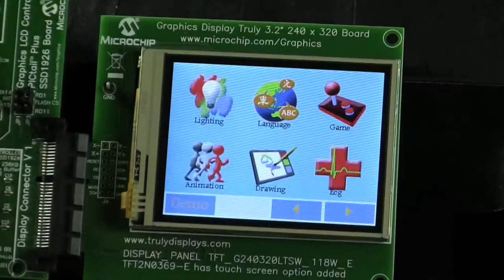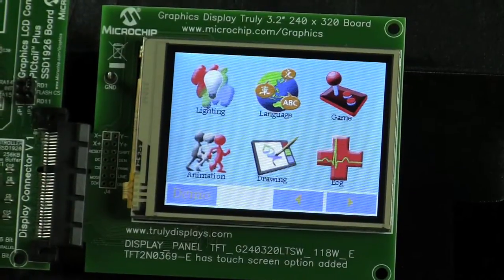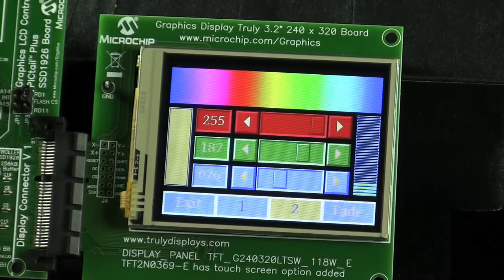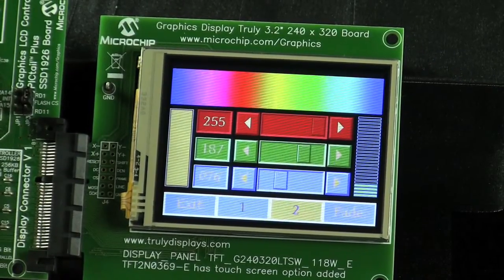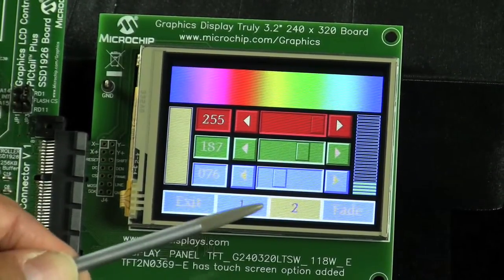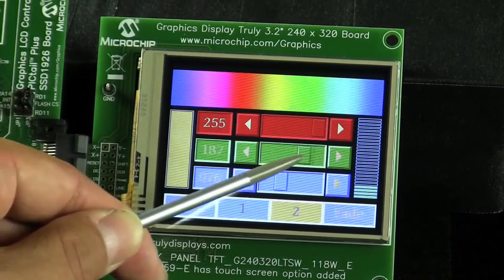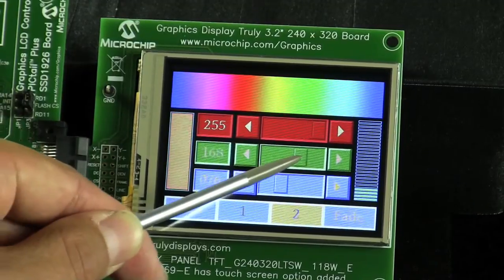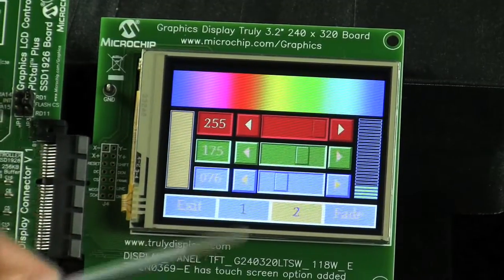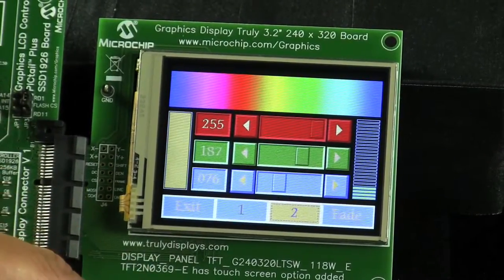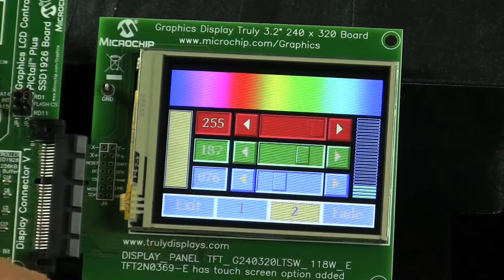Let's go to the lighting demo icon. In the light RGB control screen, there are various graphics objects being implemented here, such as scroll bar, buttons, and windows.